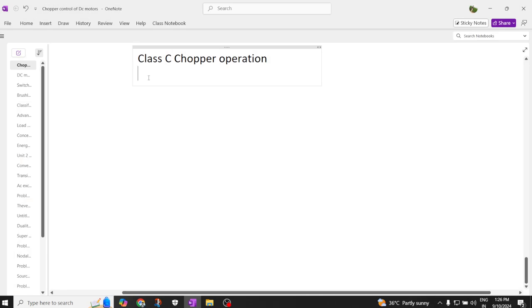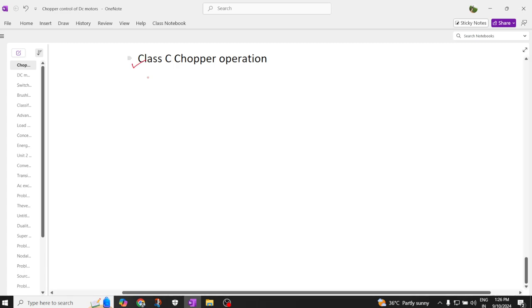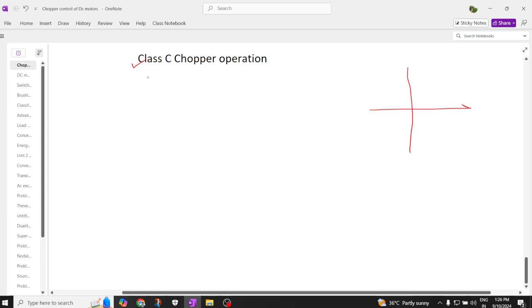Hi everyone, good afternoon. Today we are going to discuss about class C chopper and how many quadrants it operates in. Let us try to have an overall view. Class C chopper operates in two quadrants, or this is also called two-quadrant operation.